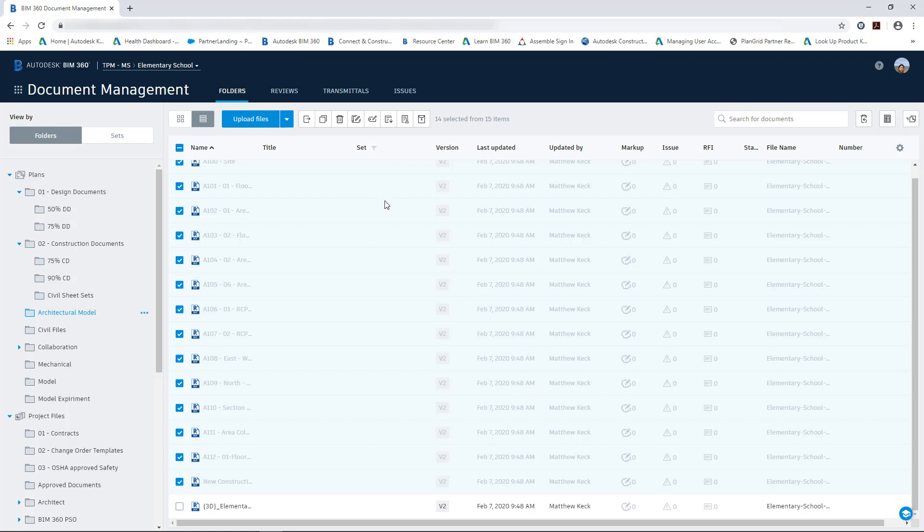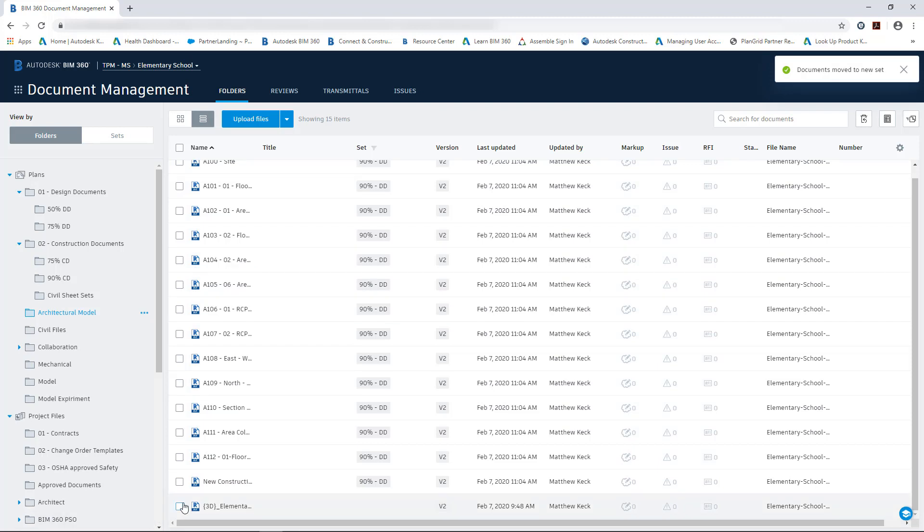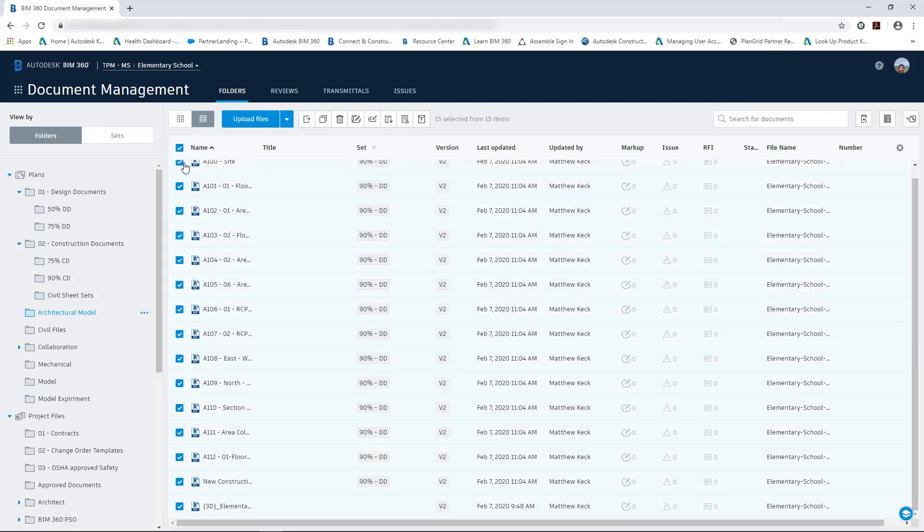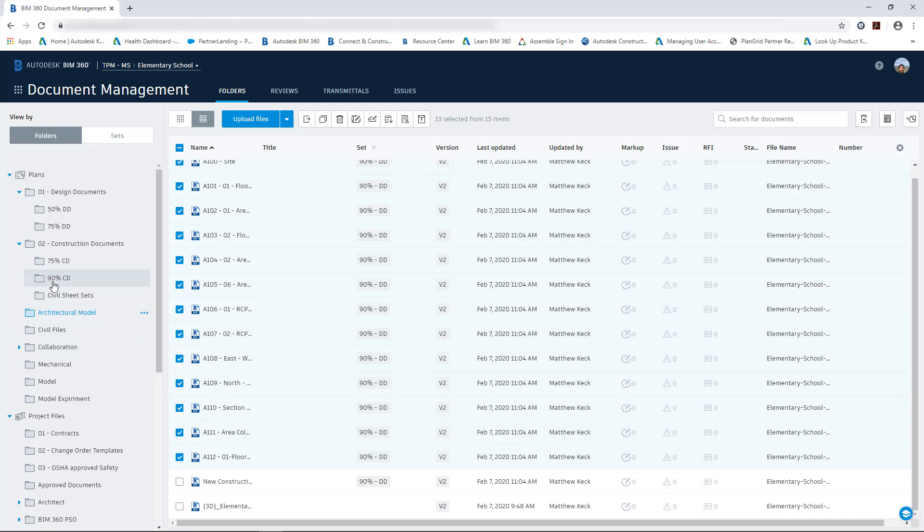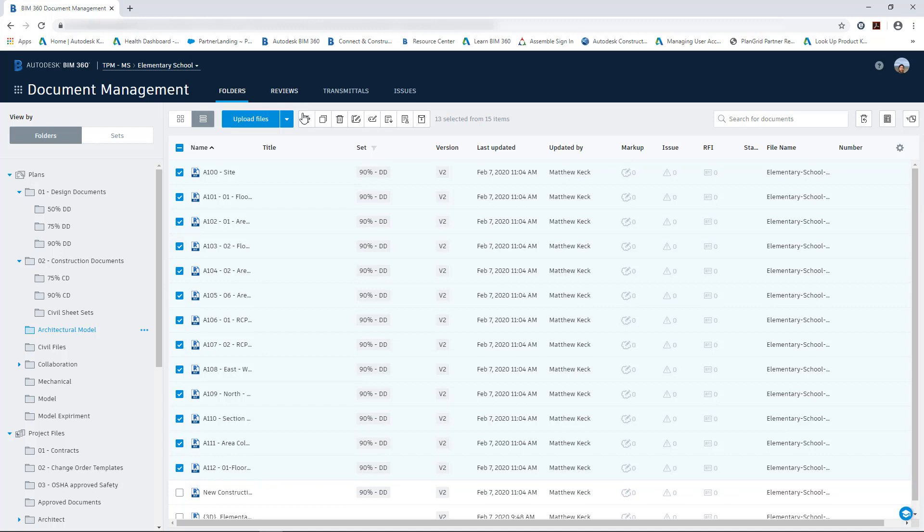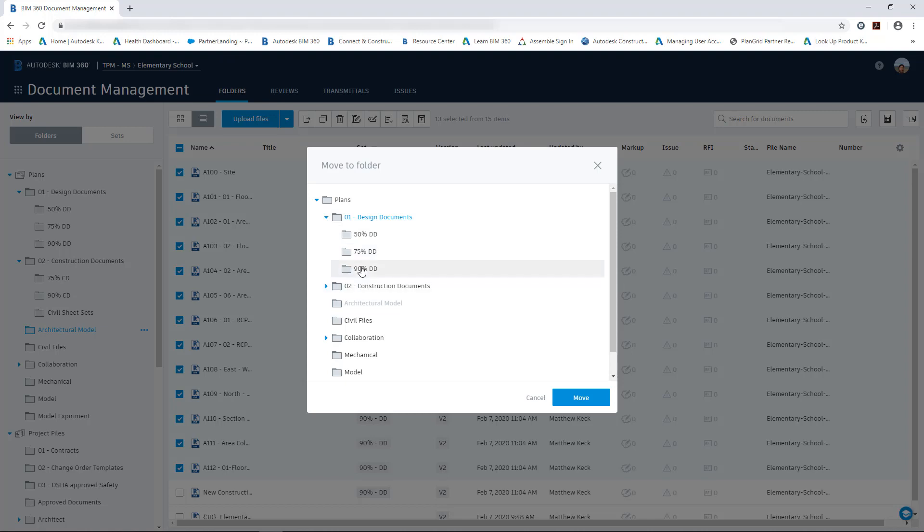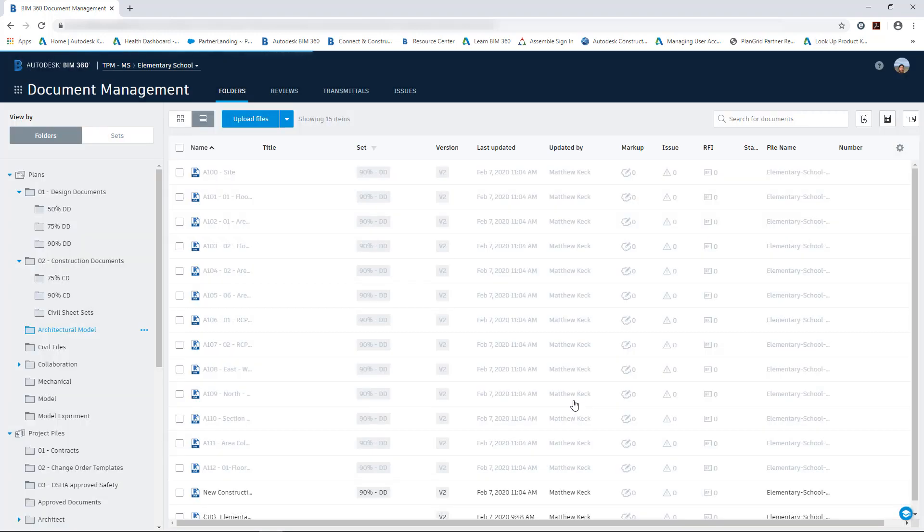And you can see immediately it will assign those sheets to that 90% set. Which we can then take and move from the architectural model folder to our 90% design documents folder. So we're going to go ahead and select move and we are going to path it or move it to the folder that we want to move those design documents to.